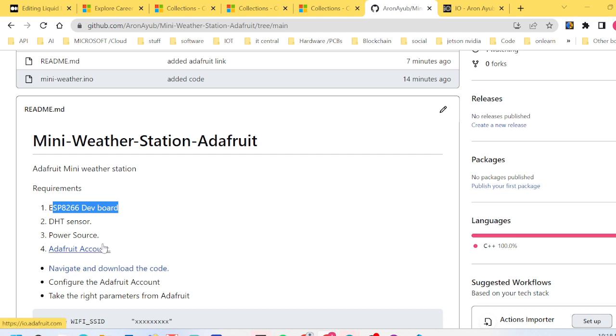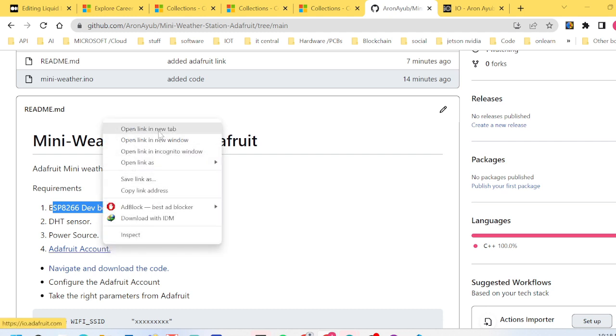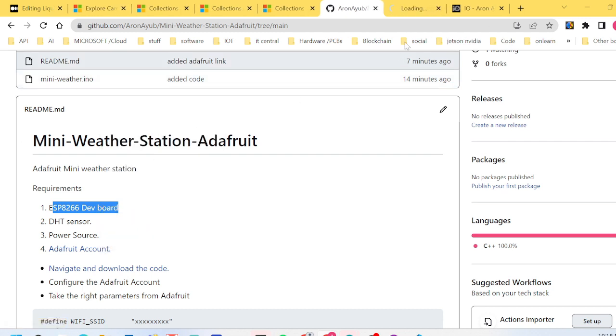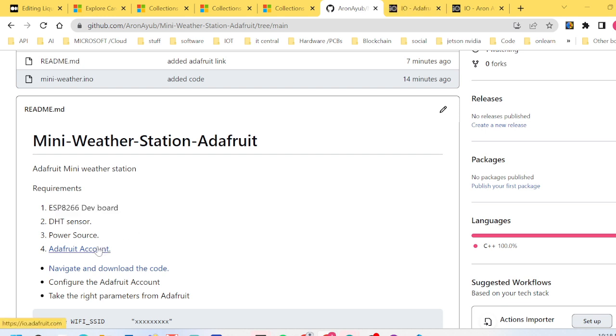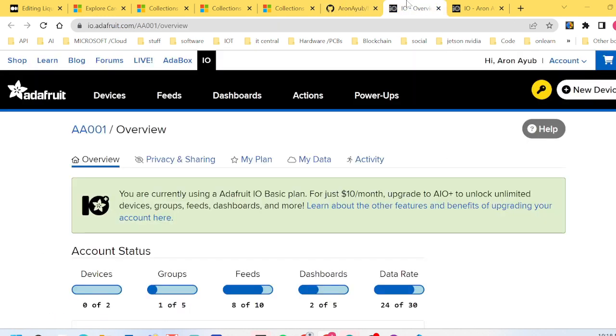To create an Adafruit account is very straightforward. You just need to click the link as provided in the repository. As you can see I have logged into my account. For your case you need to create an account.